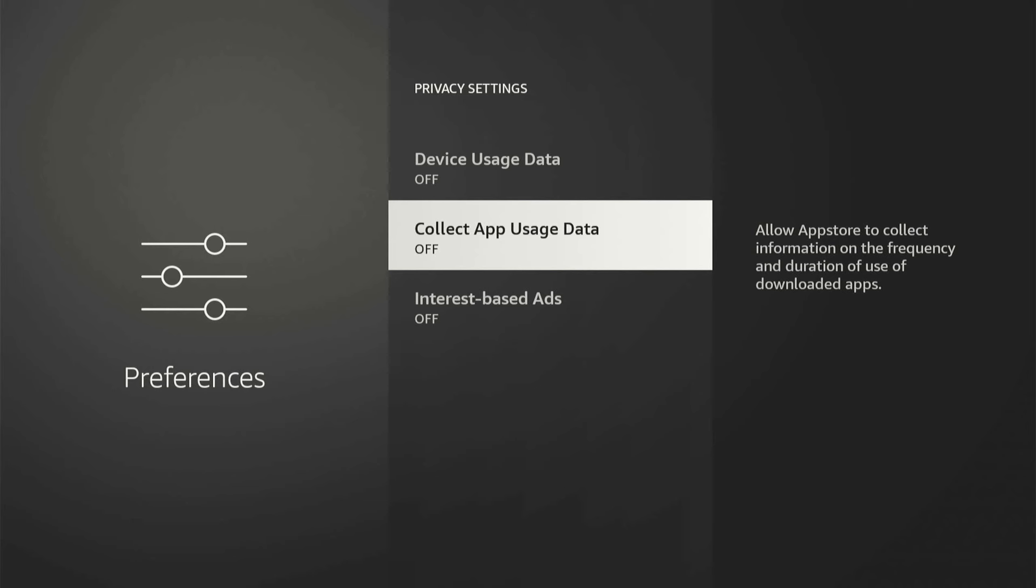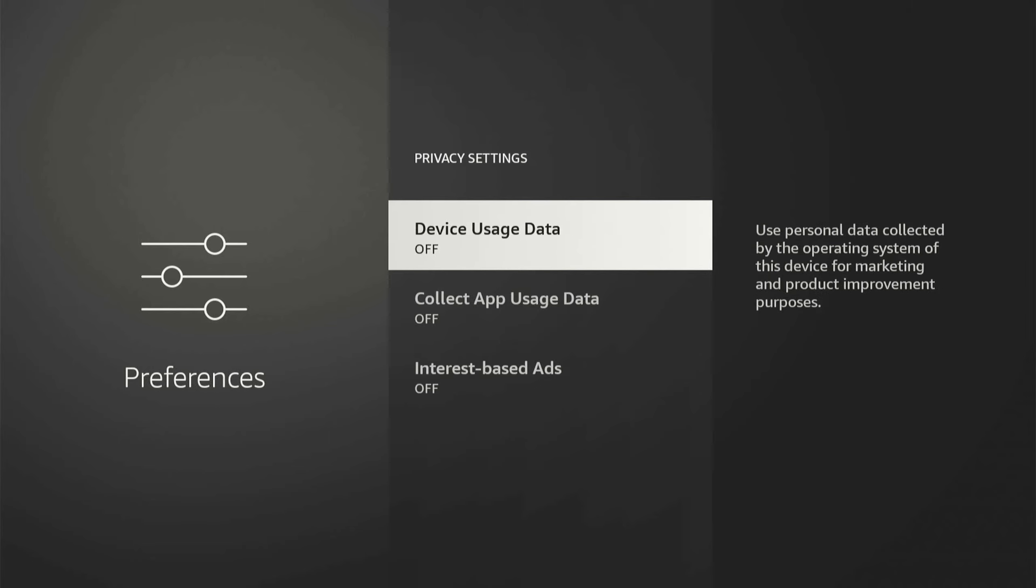Now for App Usage Data, this literally says allow App Store to collect information on the frequency and duration of use of downloaded apps. So it's going to be collecting information in the background on you, which is just going to be slowing down the processes on your Fire Stick.